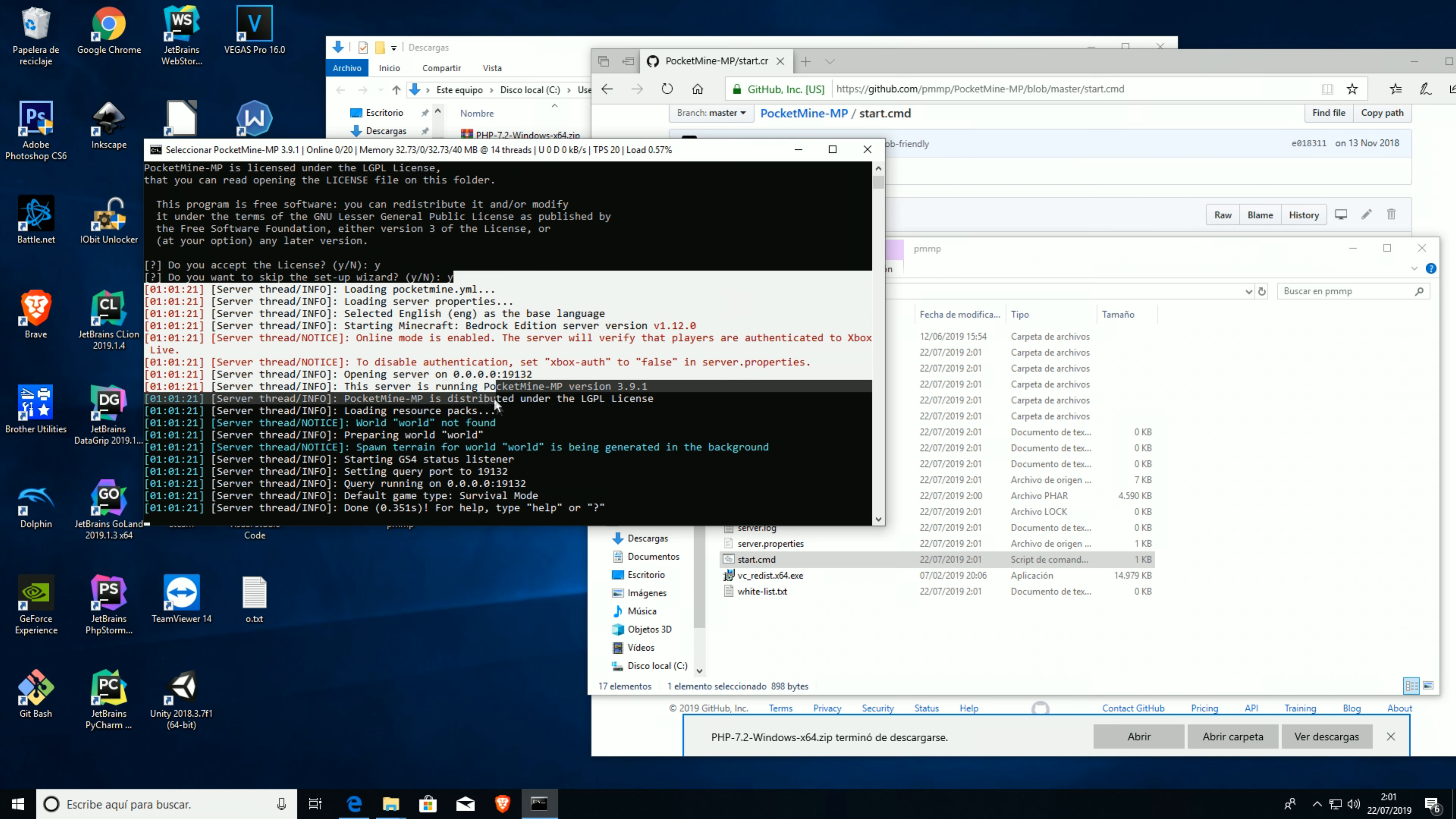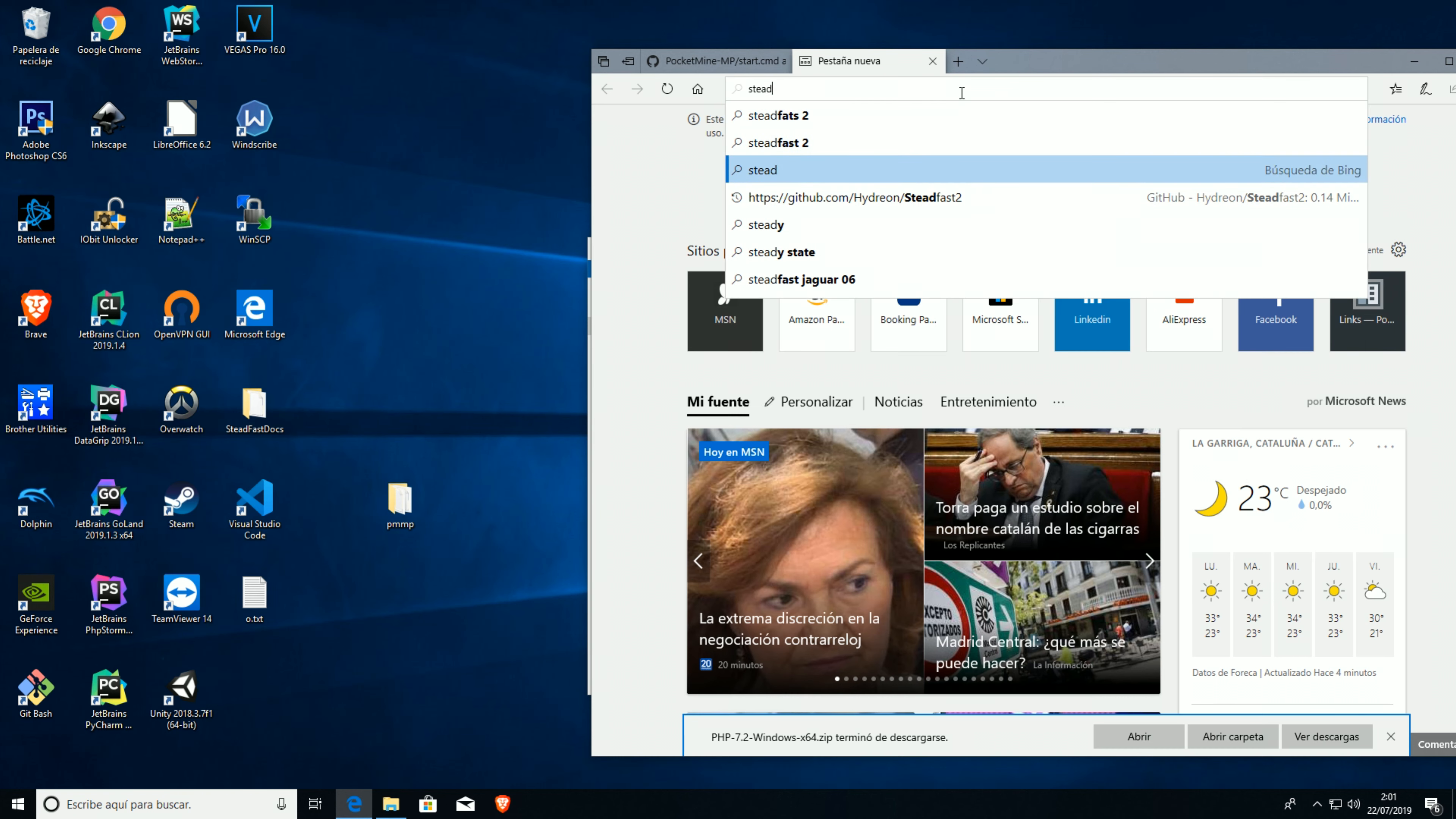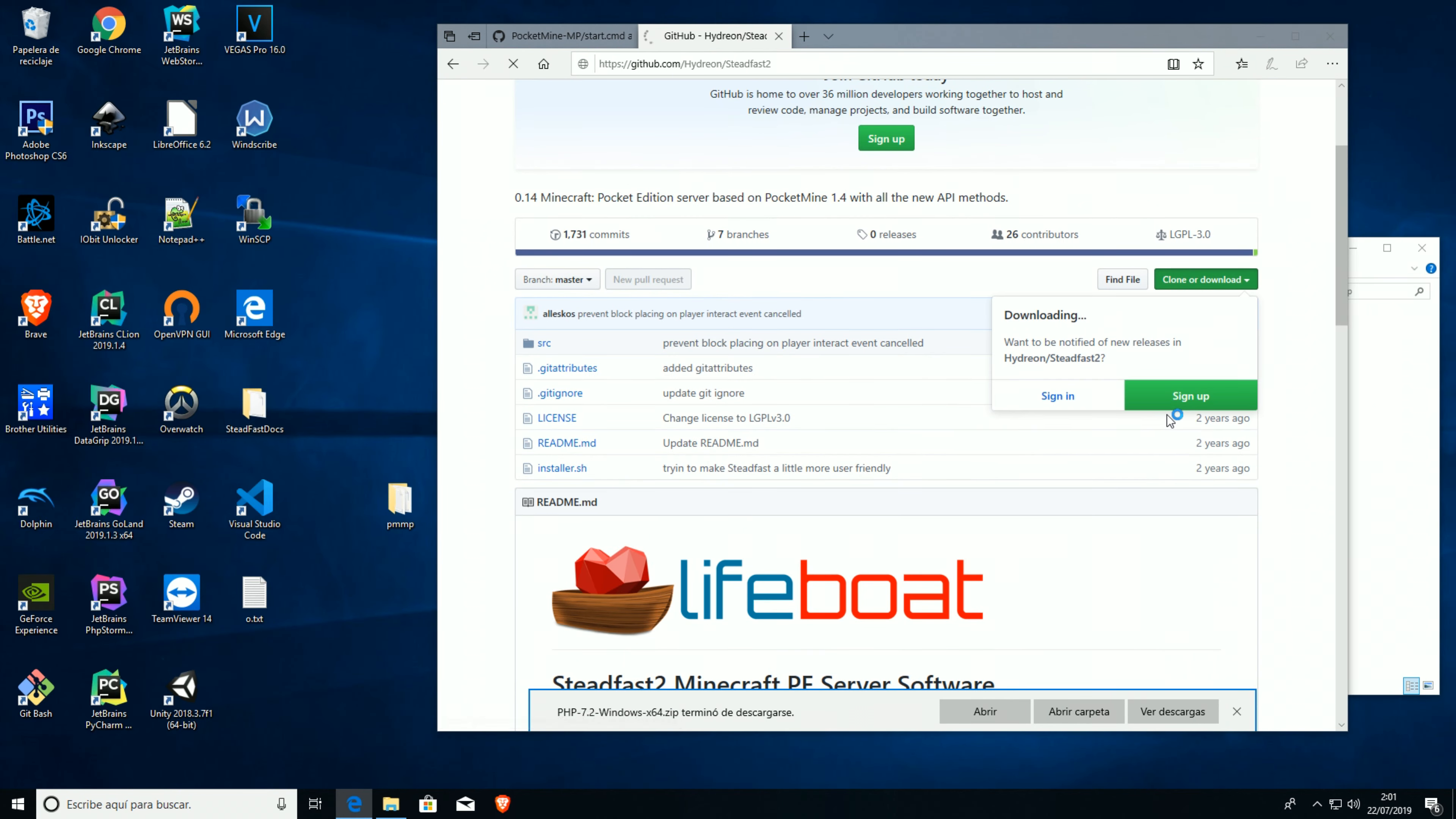But we want to use Steadfast. Let's just get to it, we need to first get Steadfast. We're gonna go to github.com/Hydron/Steadfast, and we're gonna download everything here, save it.